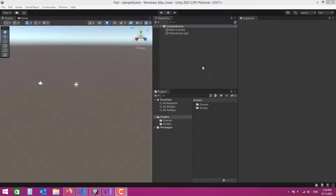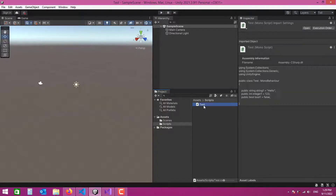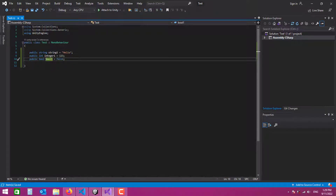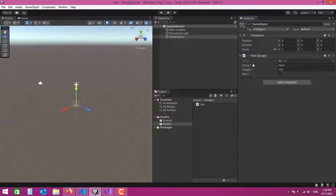In this video I'm going to show you how to create tabs in your inspector using the Unity Editor class. This is a new project I've created. I've also created a folder and a script named 'Test'. It includes three variables: a string, an integer, and a boolean. Let's go back to the editor and create an empty game object. When I attach this script to the game object, the variables are displayed in the inspector.